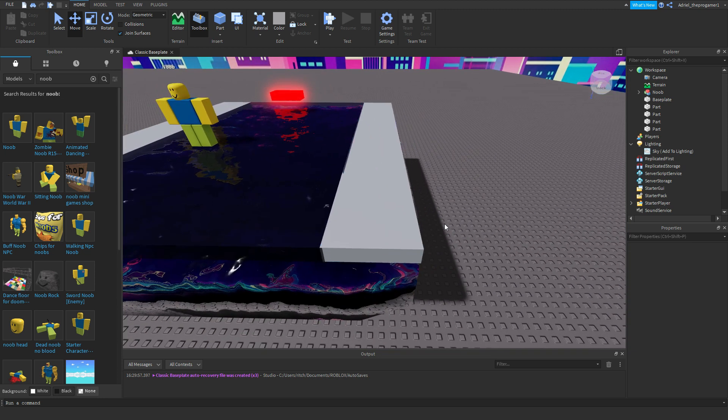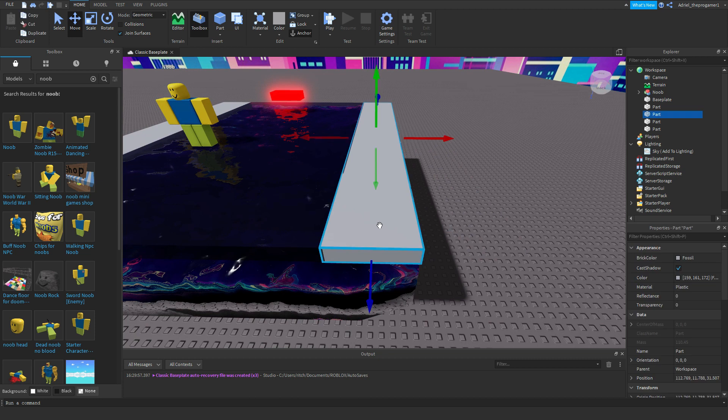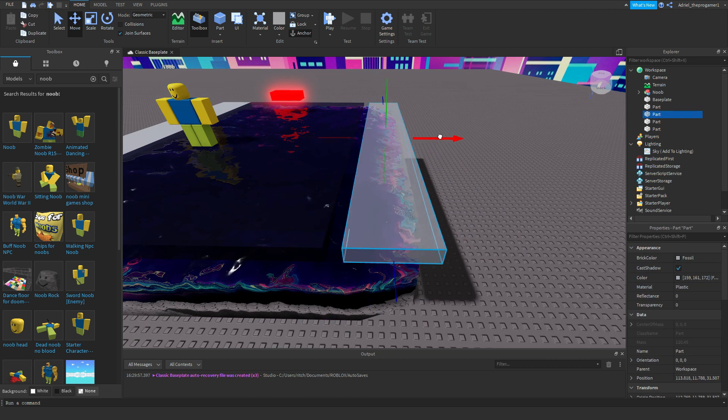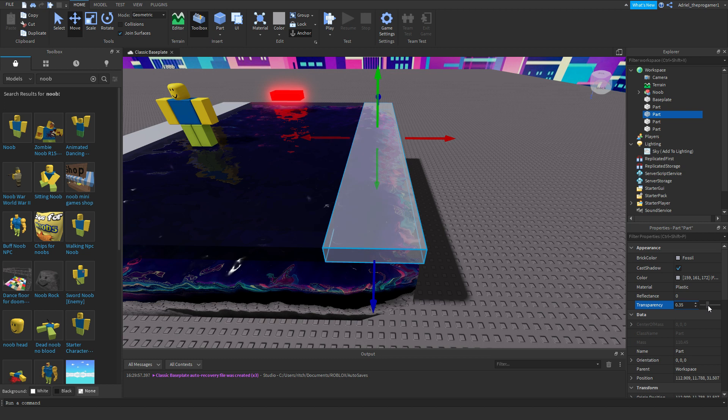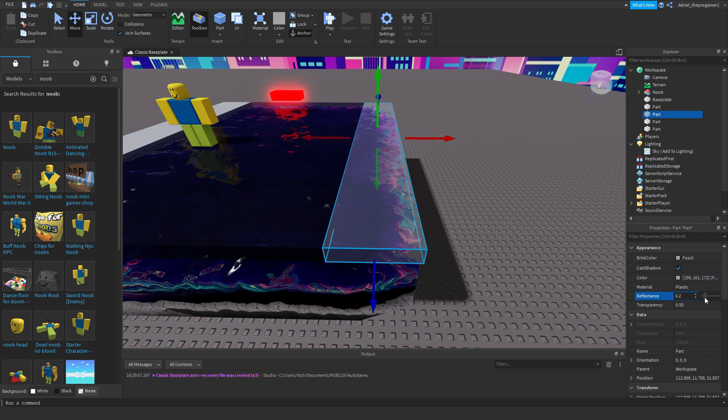All right, so now we're going to make this one wet as well. So I'm going to change the transparency of it. Okay, there you go.